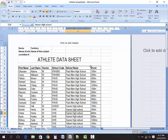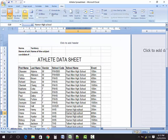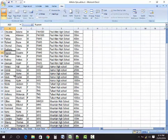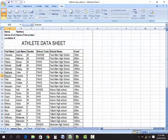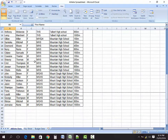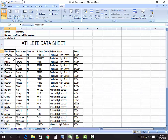We want to go back to our normal view, so go to View and select Normal View. To recap, the required columns are: first name, last name, gender, school code, school name, and the event that the athlete will be participating in.